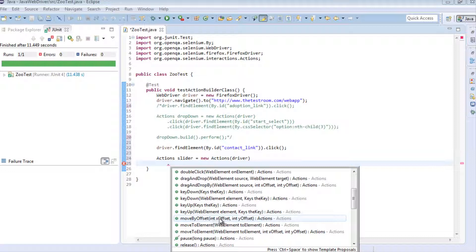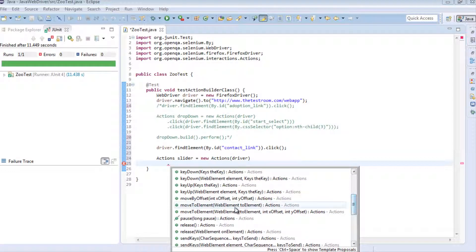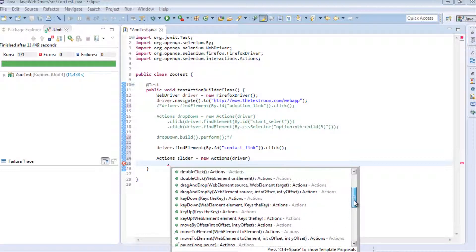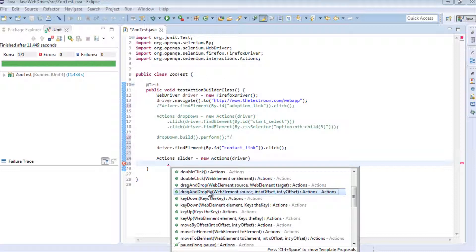Double click doesn't make a lot of sense, nor does context click. Move by offset is probably useful but won't be too useful because we need to find the element first - this is just moving something from one position to another. Move to element could be useful, but we're not moving to an element, we're moving something on the page. Move to element indicates you're moving something from one element onto another, like a drag and drop from one canvas into another. But drag and drop - this makes sense. We're trying to pick up an element and move it from one location to another, so we're going to use the dragAndDropBy method instead.